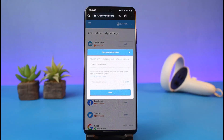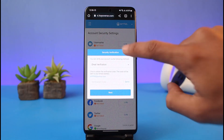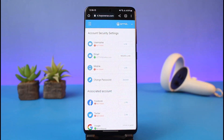Hopefully HoYoverse will update this in the future, as this simply does not allow users to change their email without access to their current email address. But until then, thank you very much for watching till the end, and see you soon in our next video.